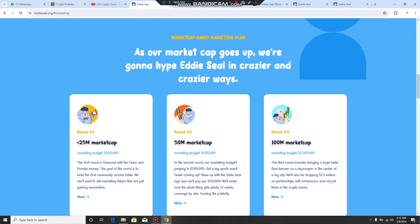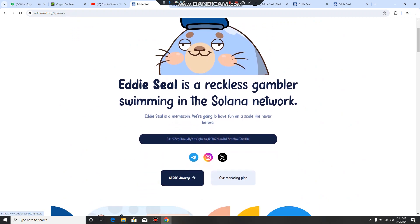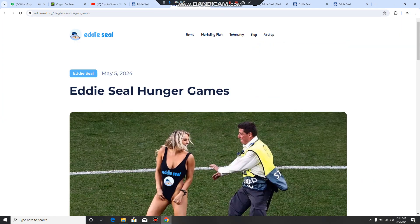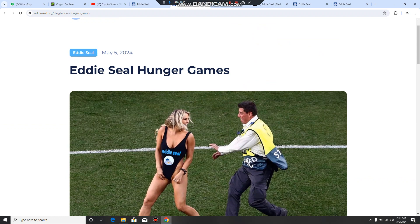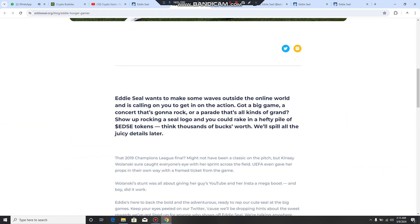You can check the marketing strategy, you can check the technology, airdrops also. Next things about their article that has been read about it. There is also information that Eddie Seal want to make some waves outside the online world, is calling on you to get any action. There is a big game with big dreams, so you have to join them.